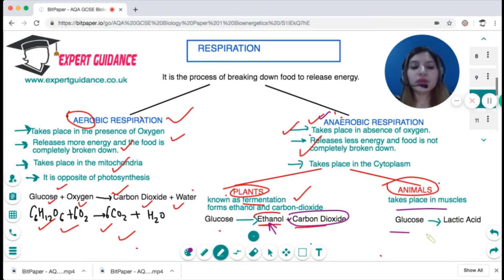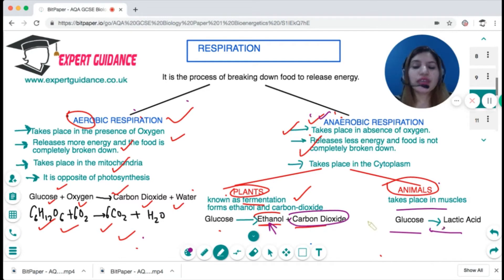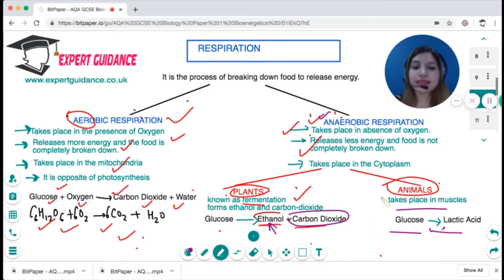In animals, anaerobic respiration takes place in the muscles, where glucose is converted into lactic acid. You should know the difference between aerobic and anaerobic respiration, the equations for each, and the difference between anaerobic respiration in plants and in animals.